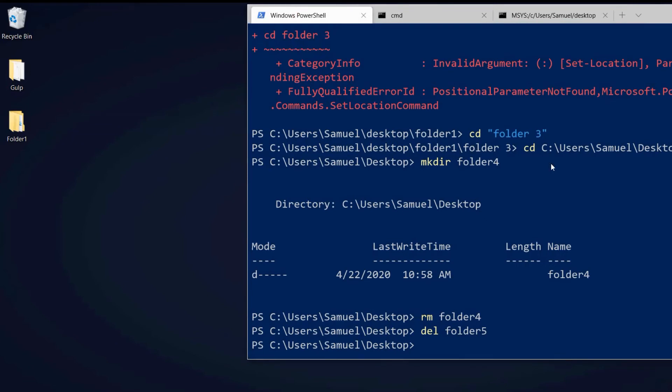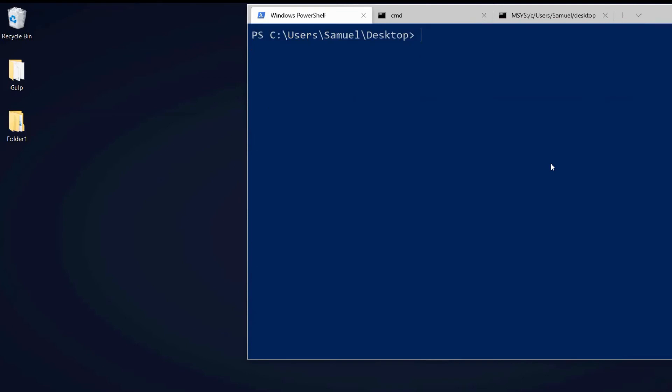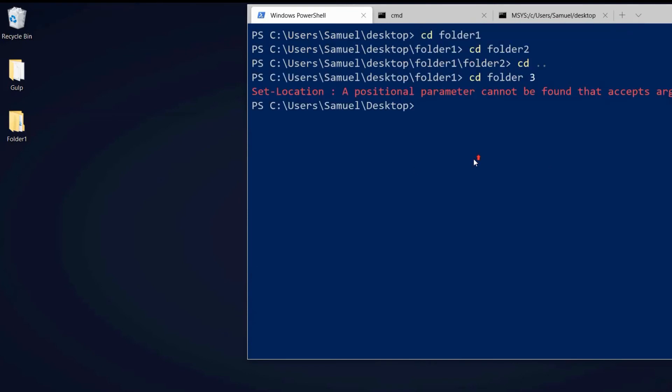A little tip: our terminal is quite cluttered here. What we can do is write clear and we get a clear terminal. The before actions will still be visible if we scroll up here.